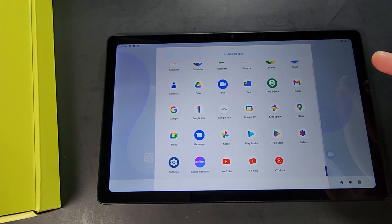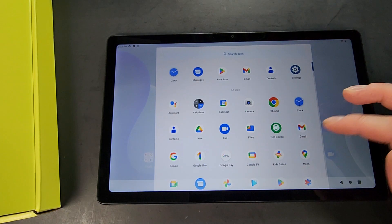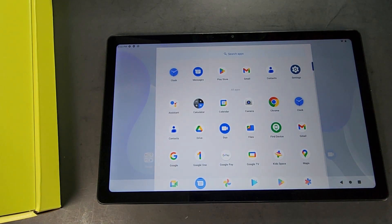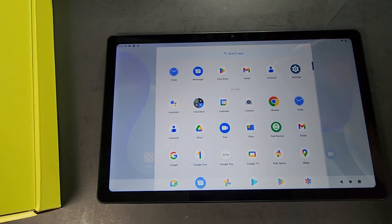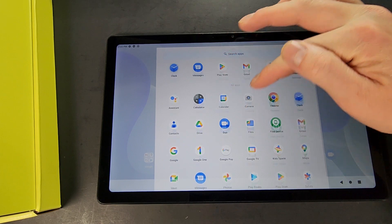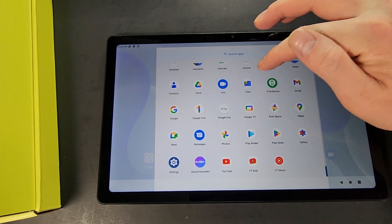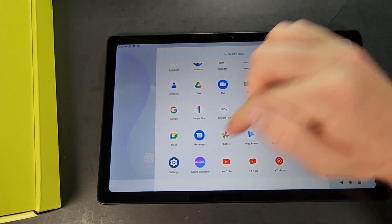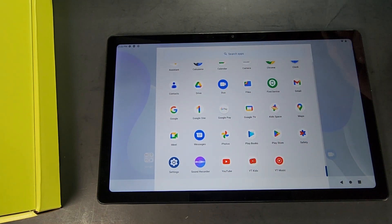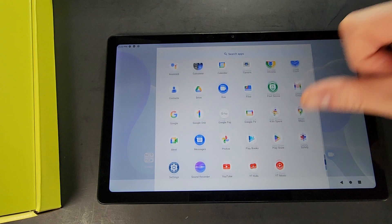Swiping on up there. So there's actually not too many crazy different things. Most of this is almost all of this is Google stuff. Sound recorder and then more Google stuff. So it doesn't come with too much bloatware on here.